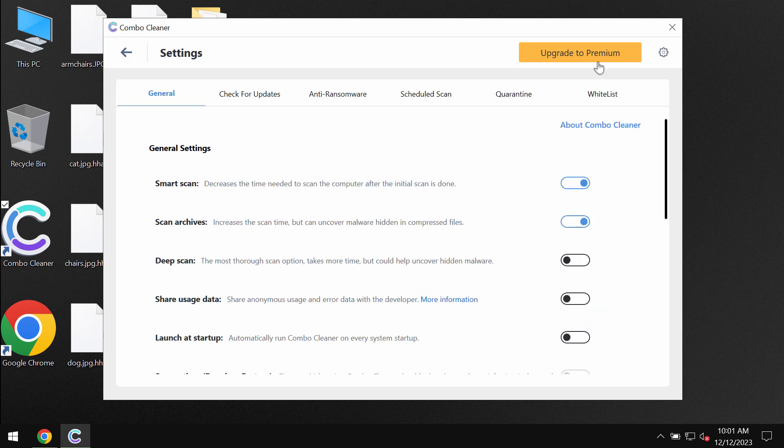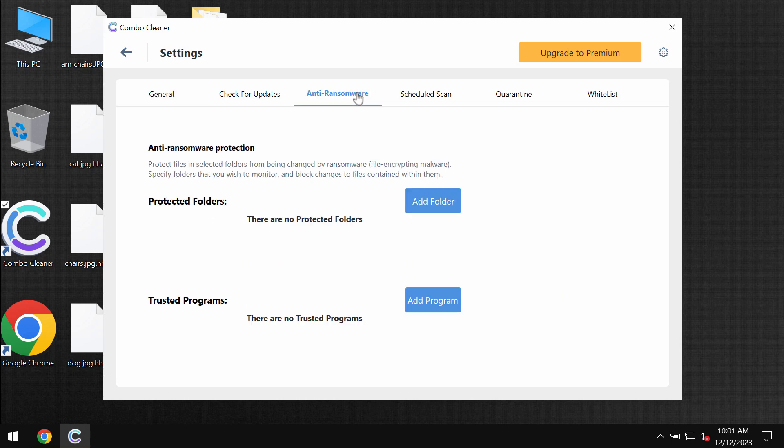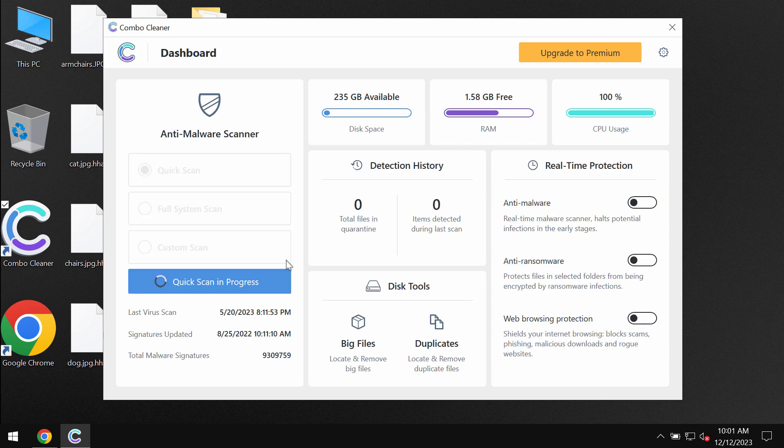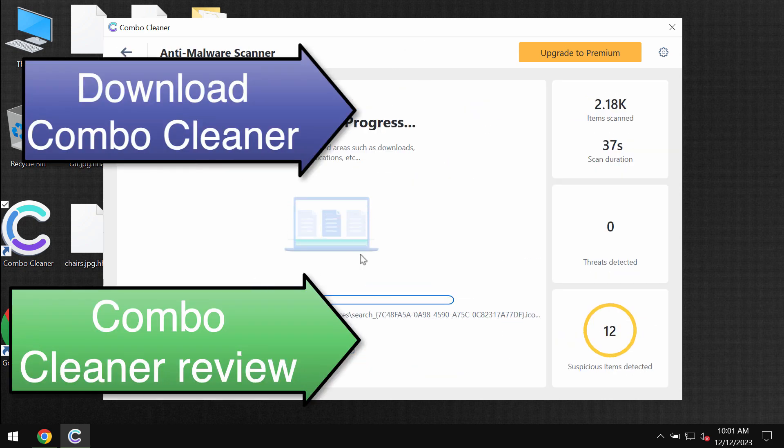Pay attention to the feature of ComboCleaner called anti-ransomware. It helps to remove the ransomware and to protect the data. But it does not decrypt the files.